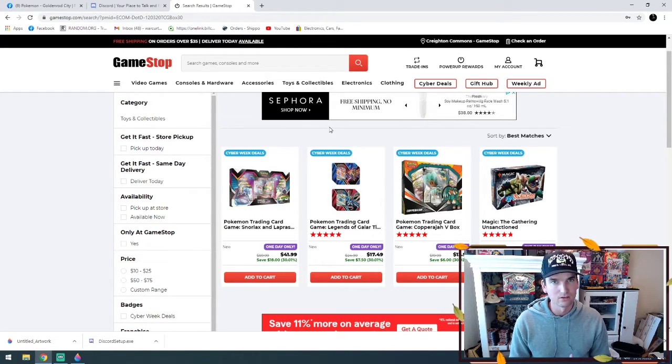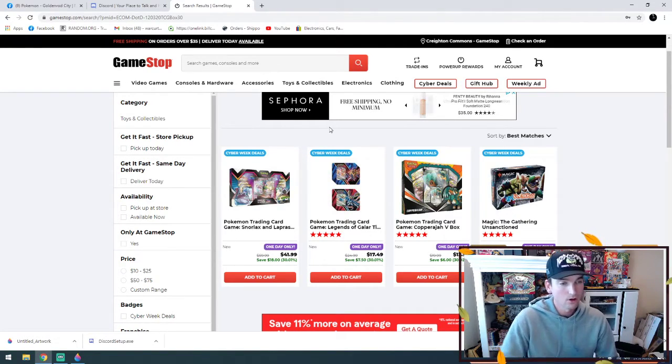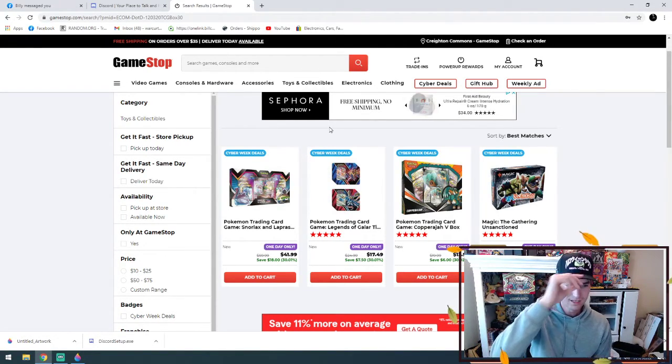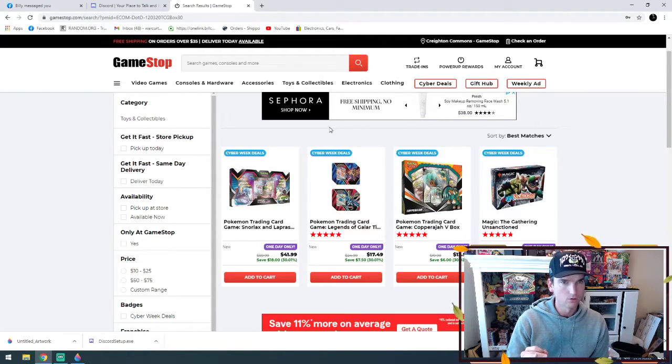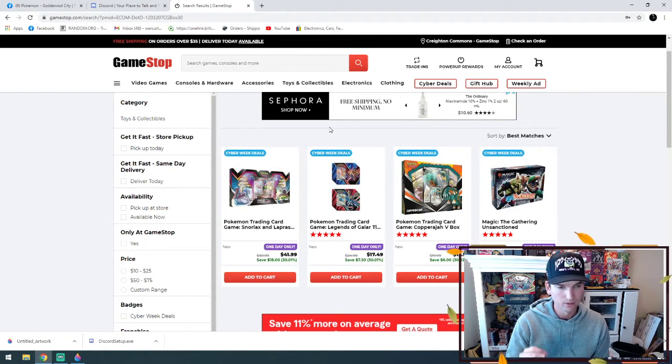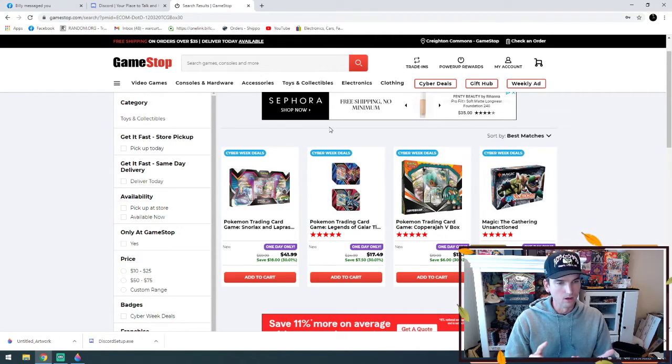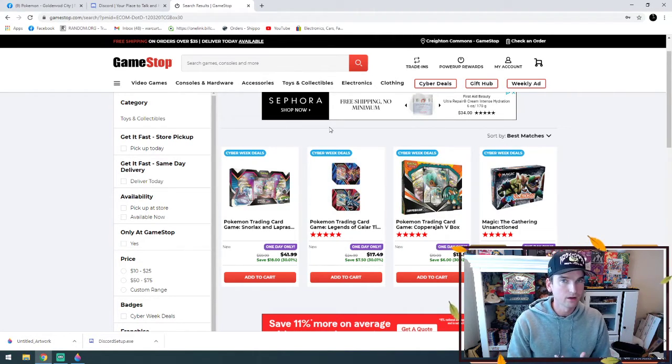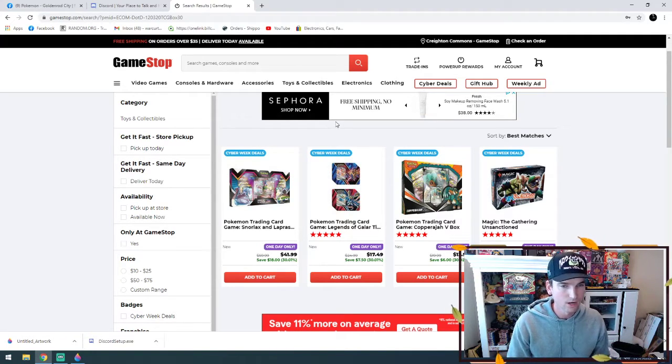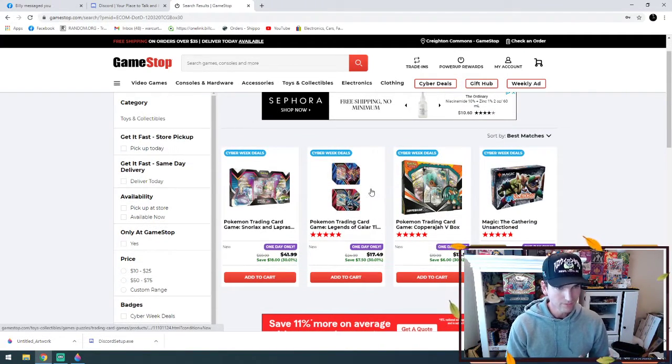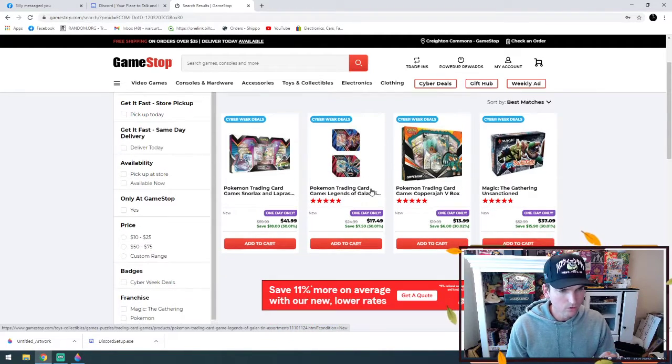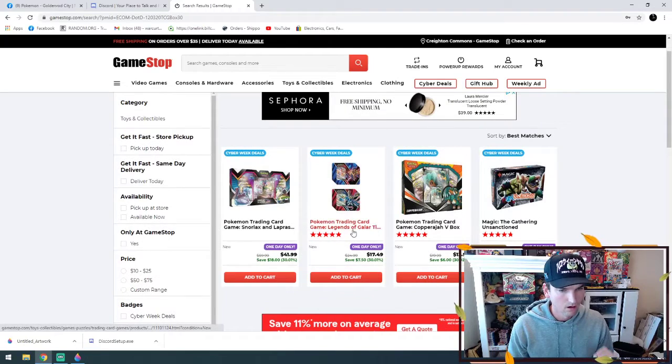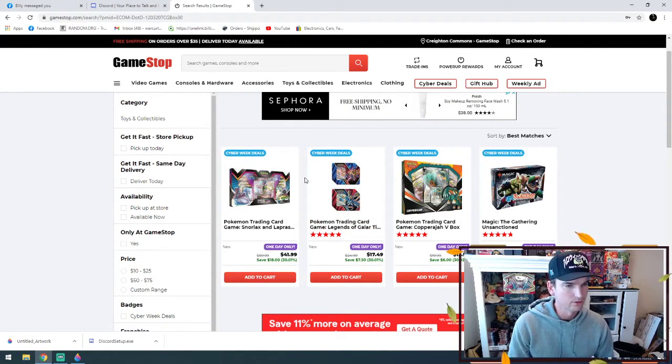So what you probably need to do is go to businesses like GameStop which will do daily deals. Right now it's Cyber Week, so it's Cyber Thursday. What I have pulled up here is a one-day only sale online for some Pokemon card products.